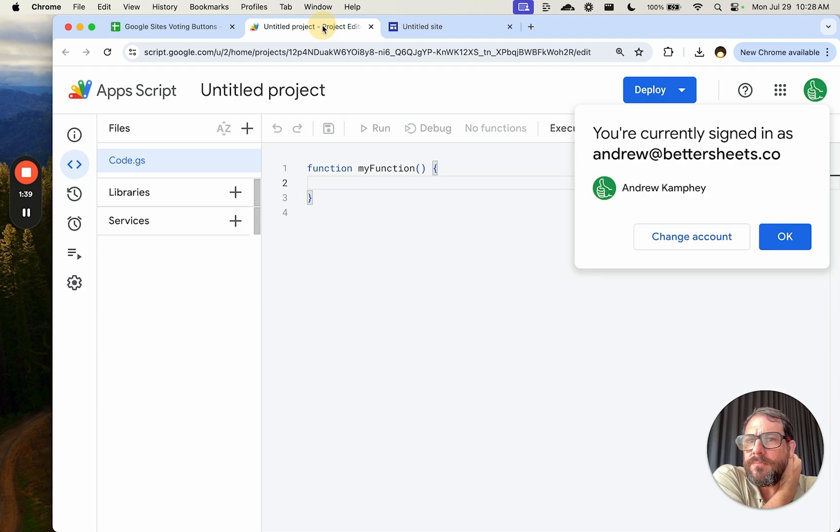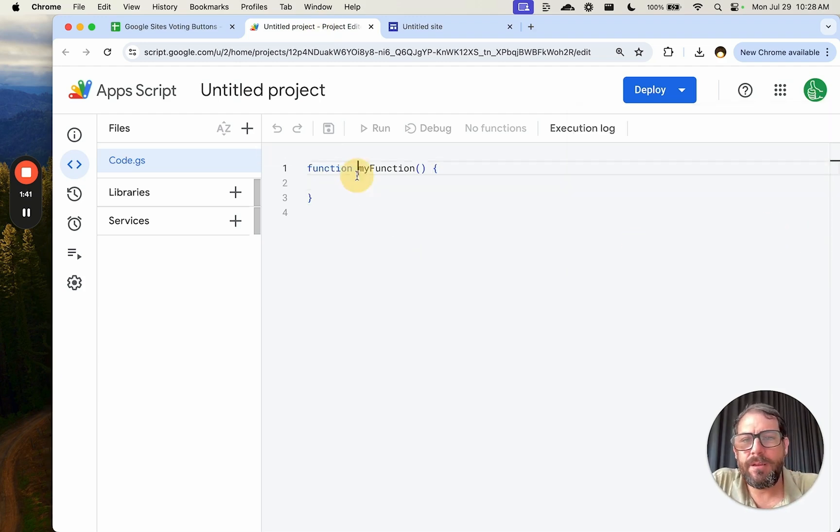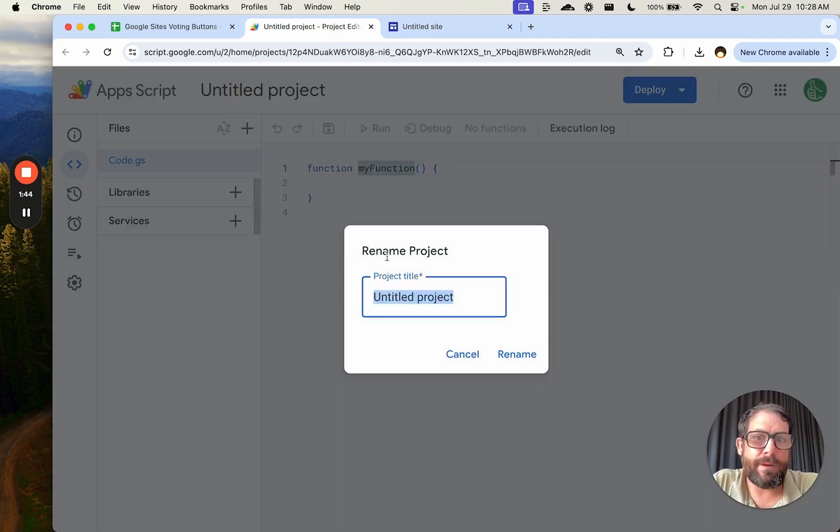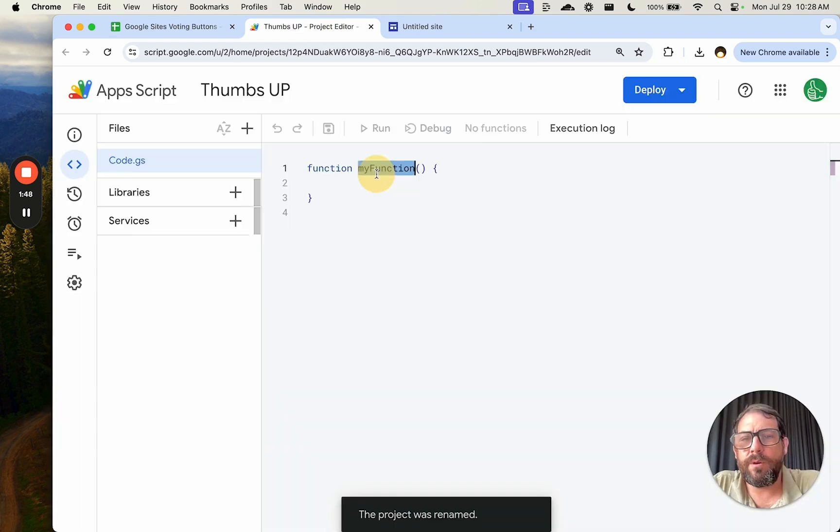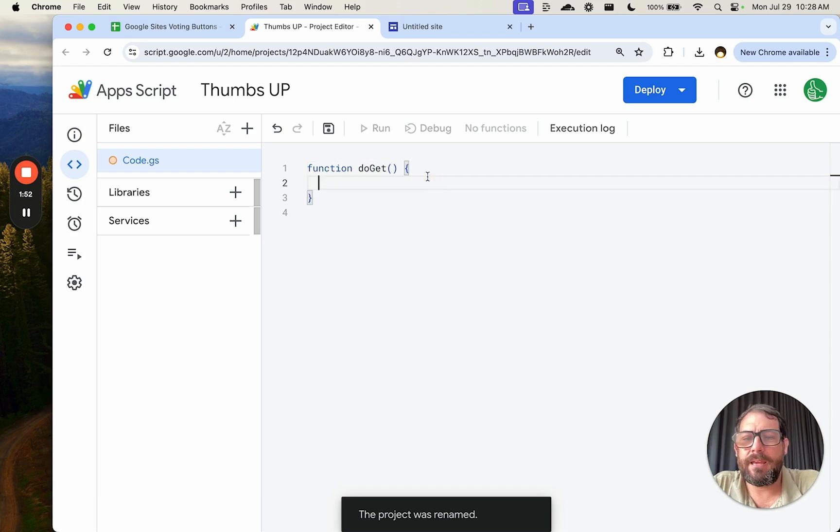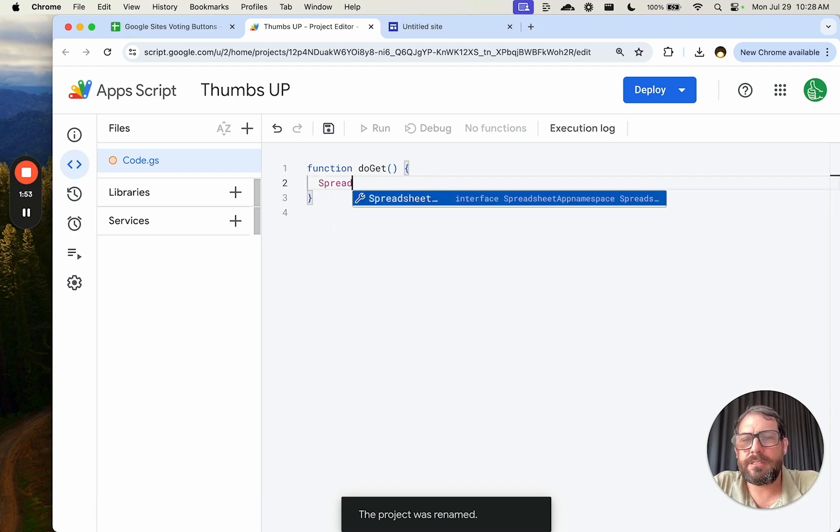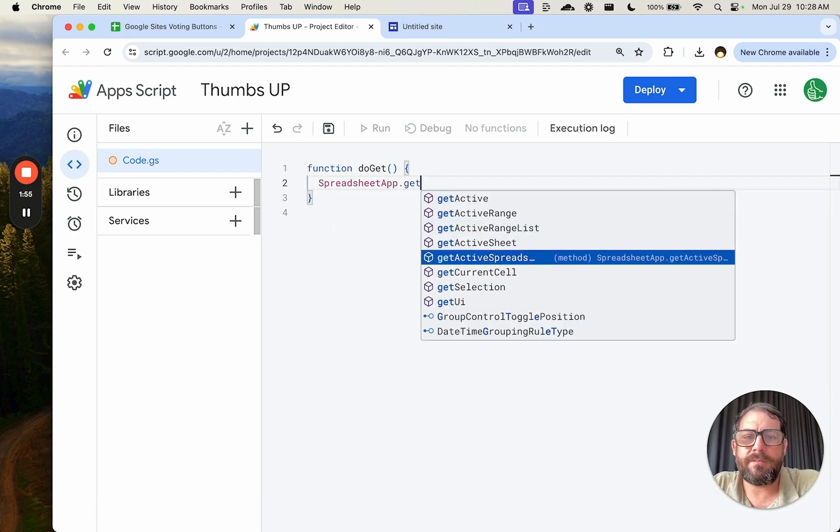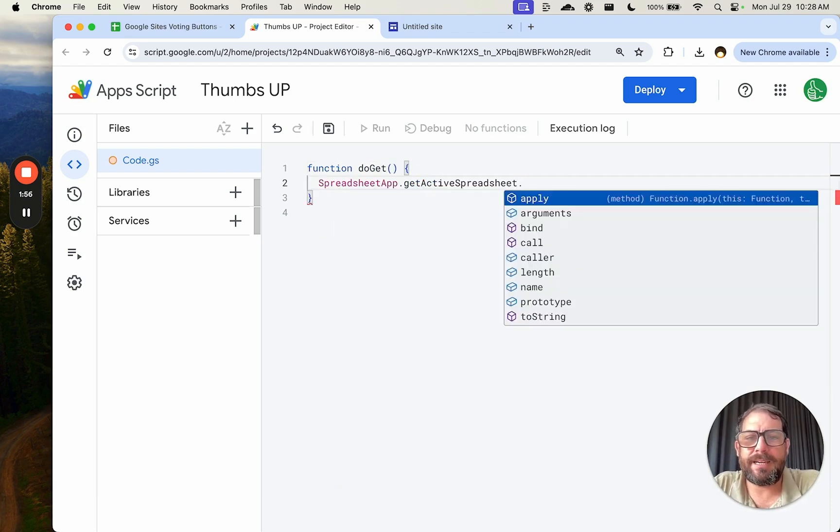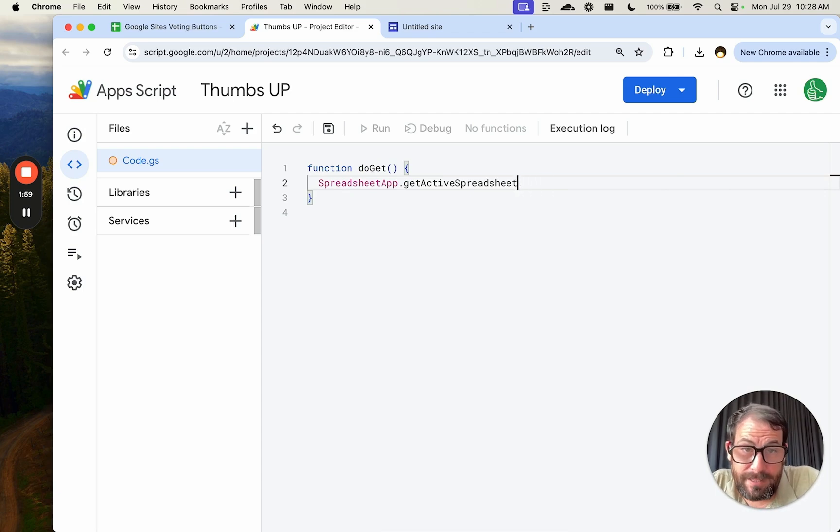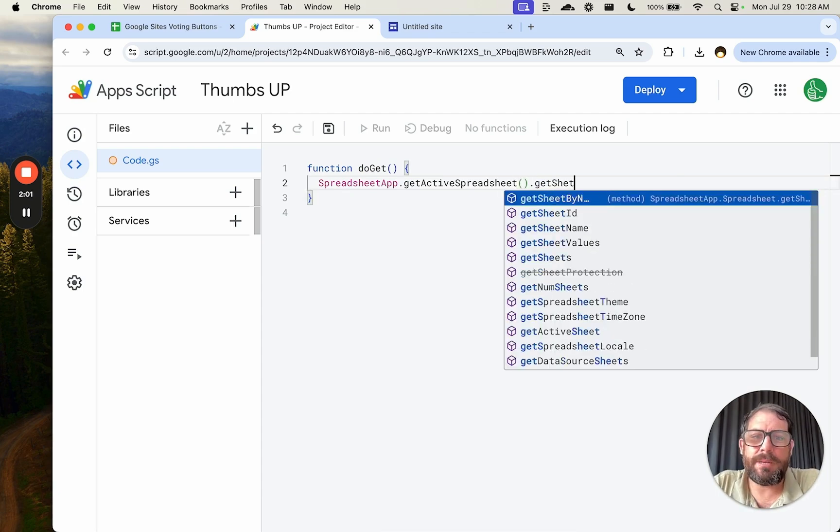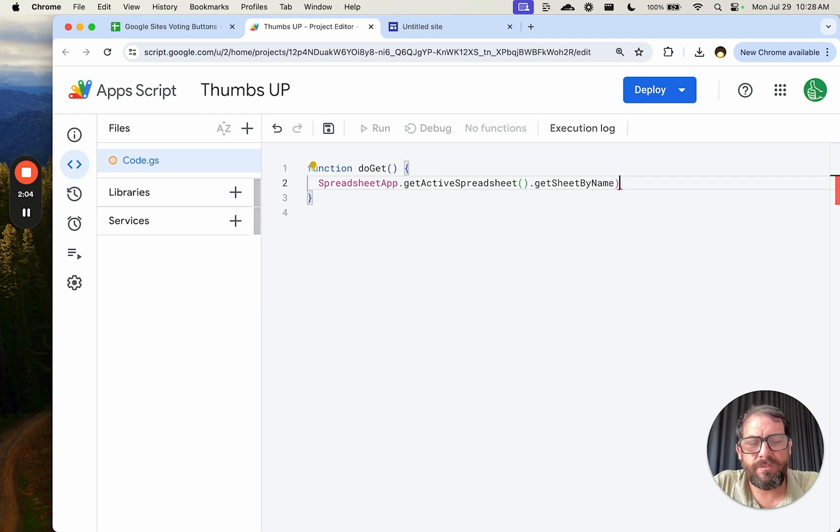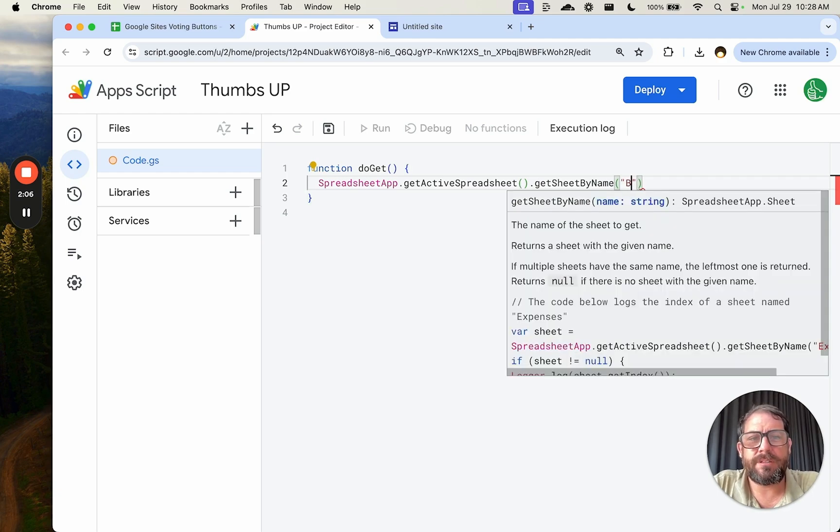We need a link here. So let's see what that link is going to be. We're going to create a function in our web app and we're going to call it thumbs. We're going to say doGet. And here we're going to say SpreadsheetApp.getActiveSpreadsheet(). Actually we need parentheses there. Sorry. getSheetByName. We have just one sheet so far, so it's going to be Sheet1.